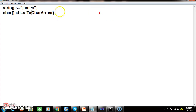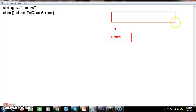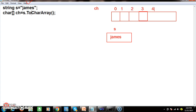Here I declared one string variable named s with value james. The ToCharArray() method converts the group of characters and stores them in a character array. One array of size 5 is created — since james has 5 characters — named ch. The index of the array always starts from zero: index 0 = 'j', index 1 = 'a', index 2 = 'm', index 3 = 'e', index 4 = 's'.